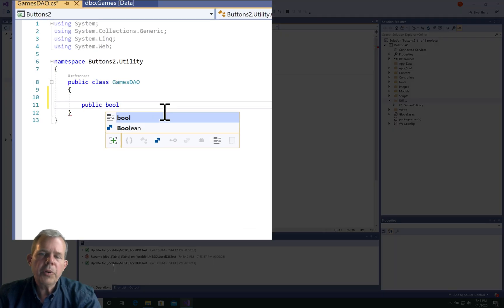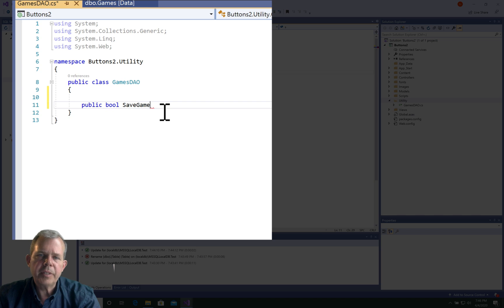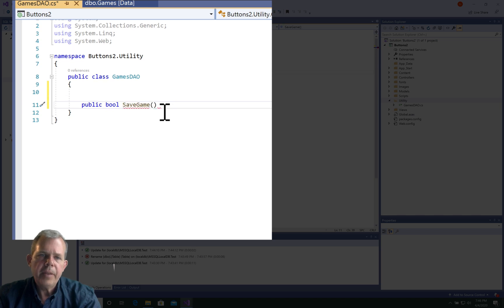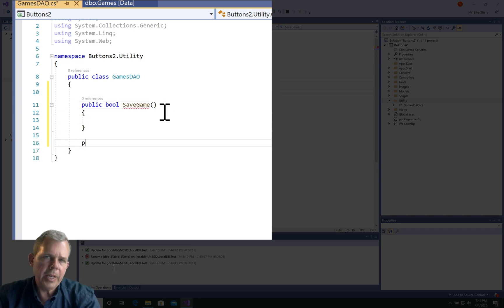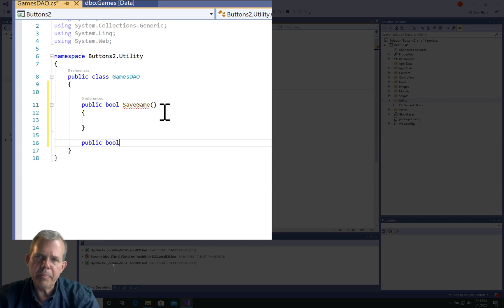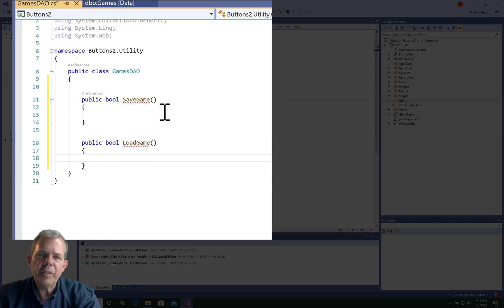We're going to need two different methods for this DAO: one called save game, another one called load game. This will be the bare minimum to make this work.